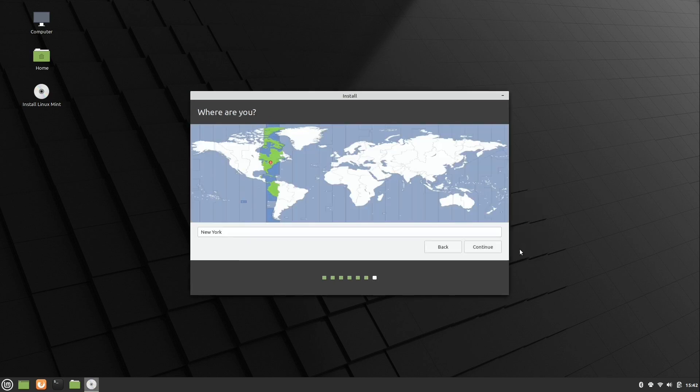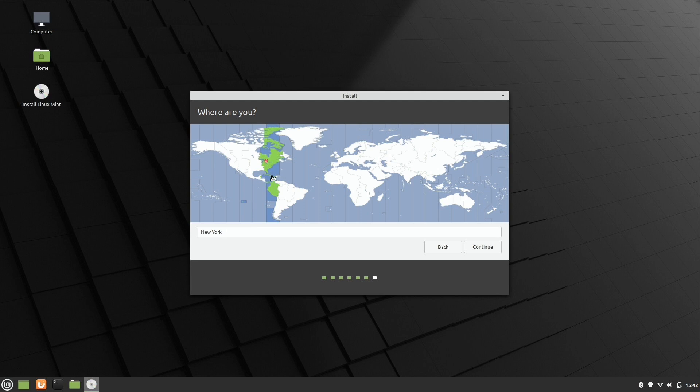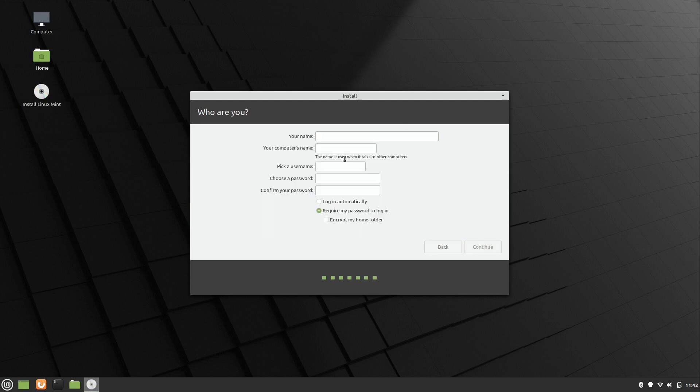All right, at this screen, you just basically click on the map close to your location. This sets the locale and time zone and things like that. So try to get mine over here. And there it is. Detroit is close enough, I guess. I'll click continue. And it's already installing in the background, by the way. So it's multitasking. That's pretty cool.